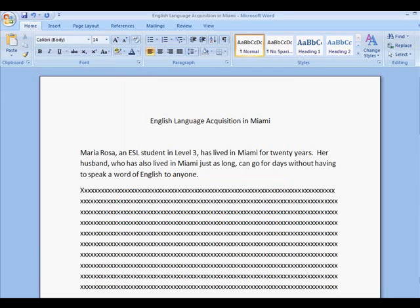Today we're going to see how to add citations and create a bibliography in Microsoft Word 2007. How could this possibly be fun? We never know what to put first, the author's name or the title of the book. When do we put a comma? When do we put a period? Well, Word 2007 is going to take care of all of those problems for you.